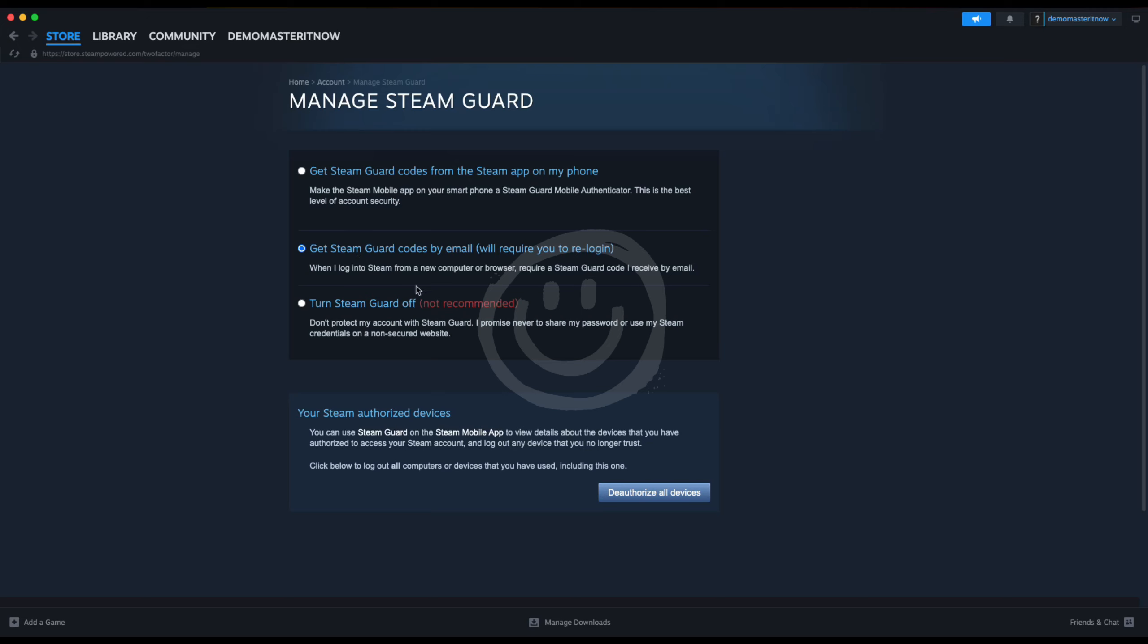After that you can also choose to turn Steam Guard off if you wish to. And that's how you can enable Steam Guard.